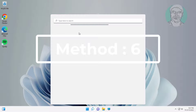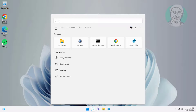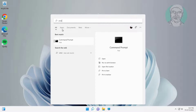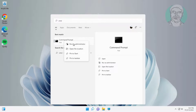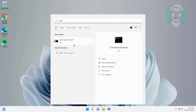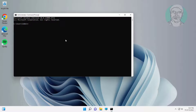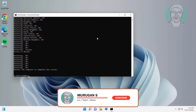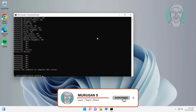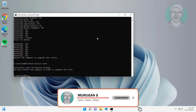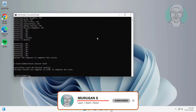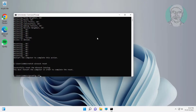Sixth method is type CMD in Windows search bar, right-click run as administrator. Type netsh int ip reset. Type netsh winsock reset. Type ipconfig /flushdns.